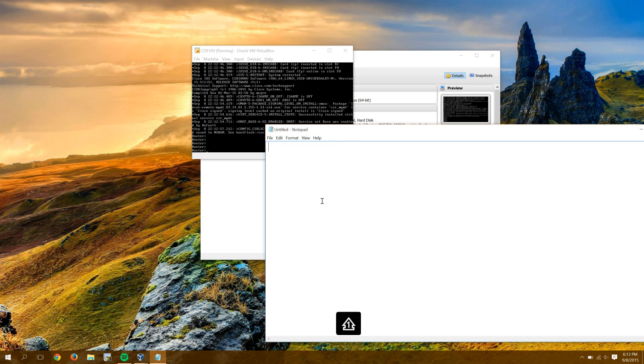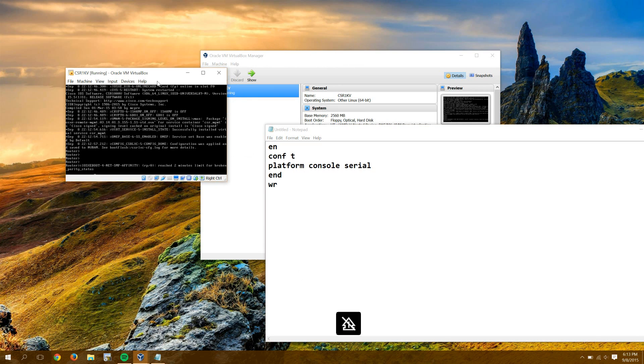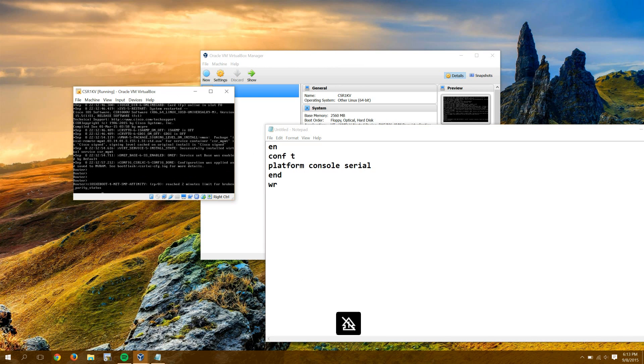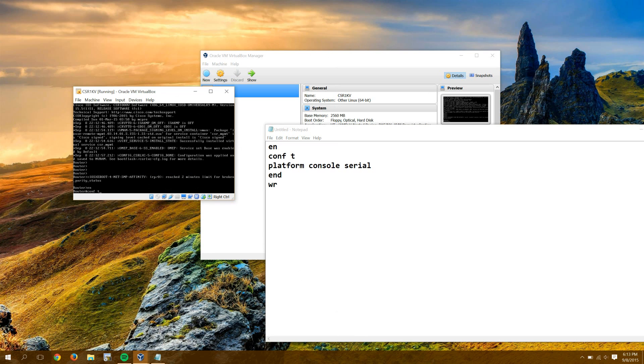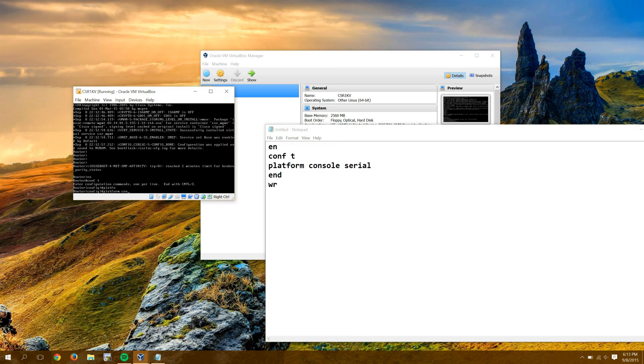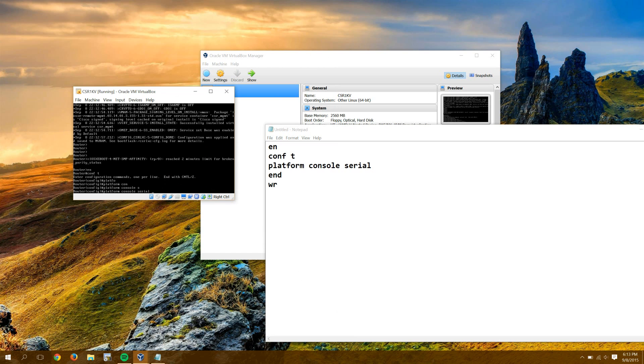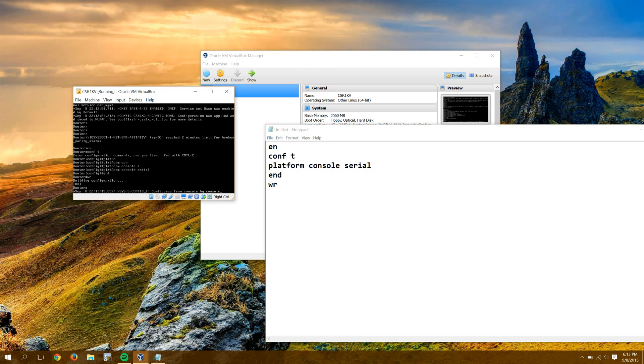So I'm just going to enter the commands that I'm punching in here. I'm going to go enable, comp t, I'm going to say platform console is Serial, and then we're going to write. And then write, and then we can shut this down.